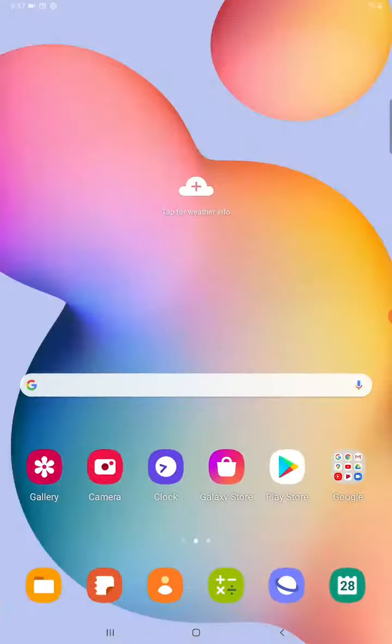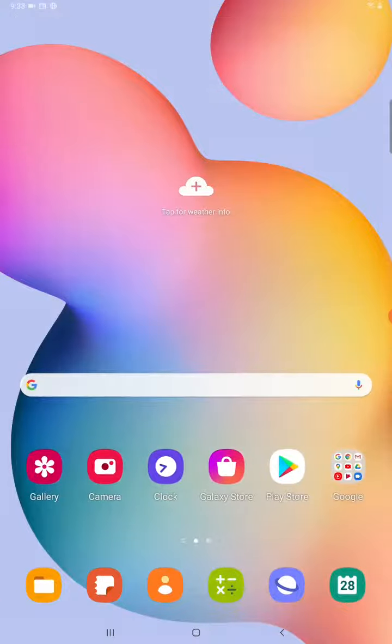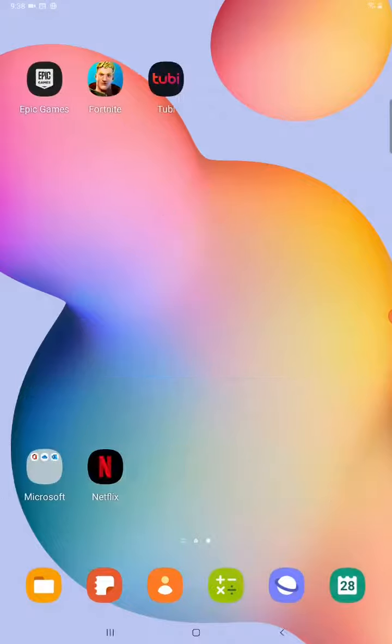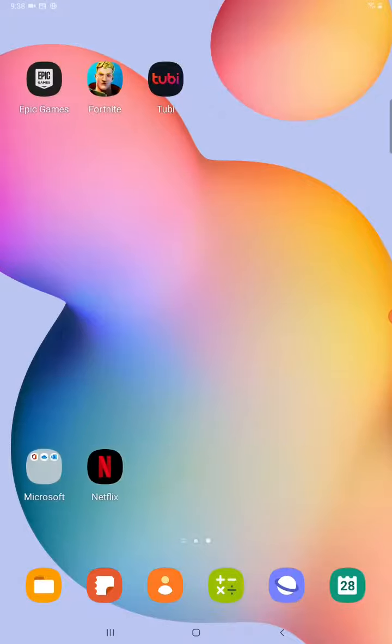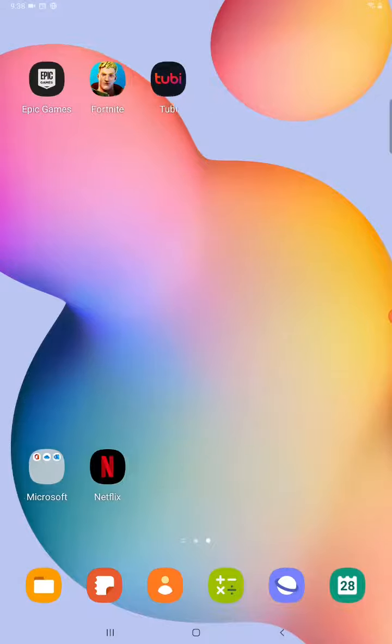So going back to the home screen now, oftentimes an app icon will pop up on one of your homepages and you can find it by swiping back and forth between your different pages.